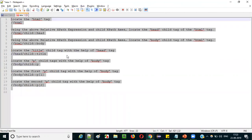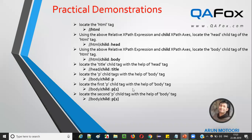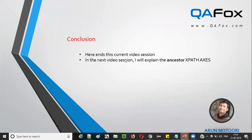We are done with the examples for Child XPath Access. I have practically demonstrated all the examples on this slide. In the next video session, I will explain the next XPath access that is Ancestor XPath Access. That's it, see you in the next session. Thank you, bye.